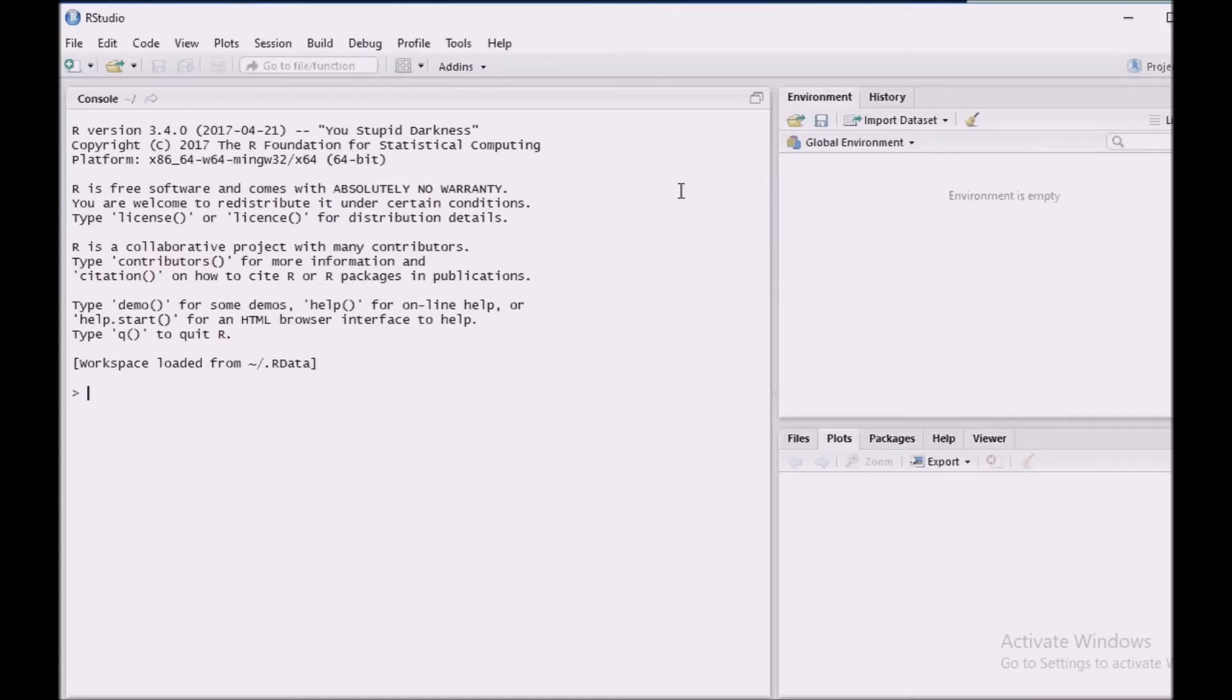Welcome to the XML parsing tutorial using R. This is Dinej here. In this tutorial, we are going to learn how to extract data from an XML document and convert it into a data frame.